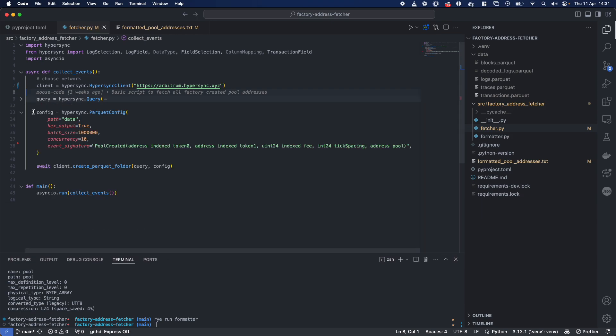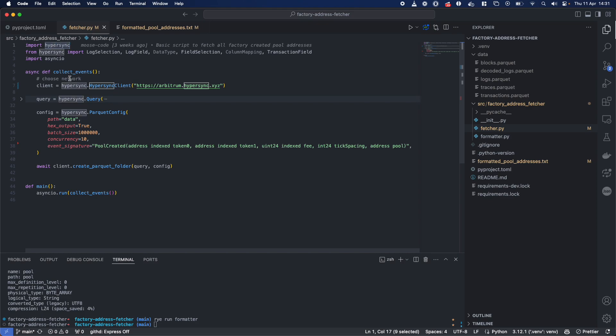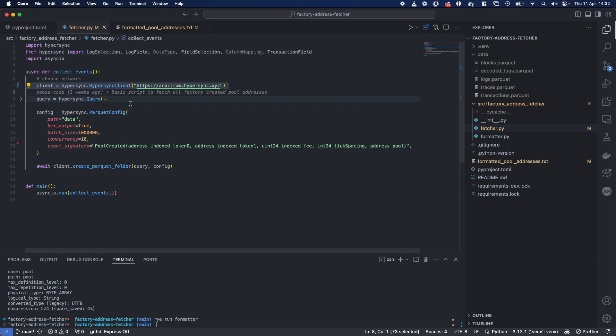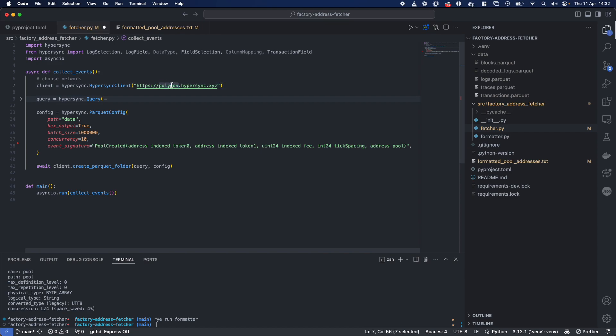There's three main components when you want to import and use Hypersync. Number one is just creating the client and specifying the network. We could change this to Polygon. We could change this to ETH or many different things. But for now, we're doing Arbitrum. As I mentioned, there's 35 networks supported.